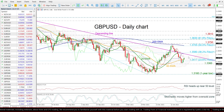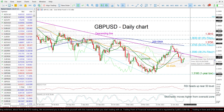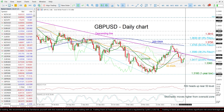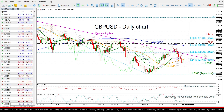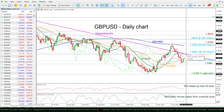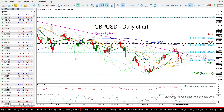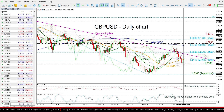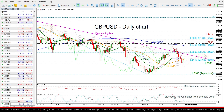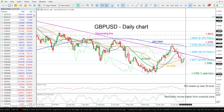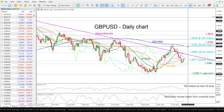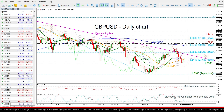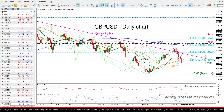Moving higher, the upper surface of the Ichimoku cloud around 1.35 could attract traders' attention, ahead of the 38.2% Fibonacci level of 1.3580, which holds around the descending line. Even higher, the 200-day SMA at the 1.3507 resistance, which is the 50% Fibonacci, may attract attention again ahead of the 1.3750 barrier.